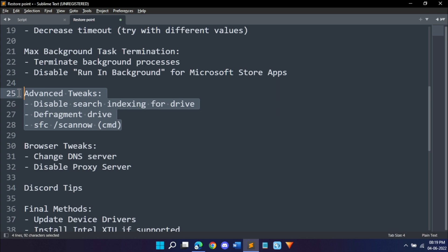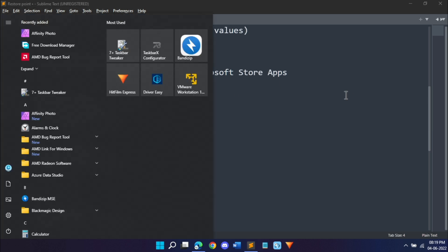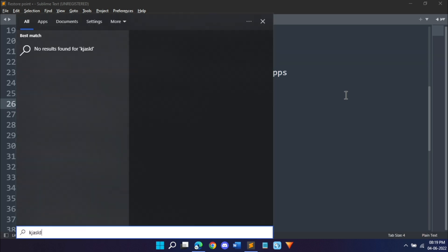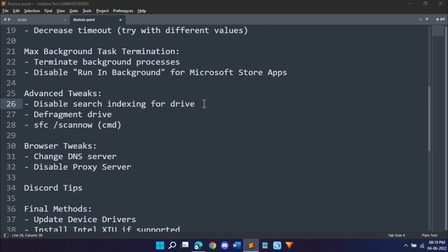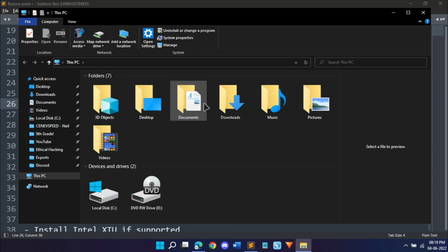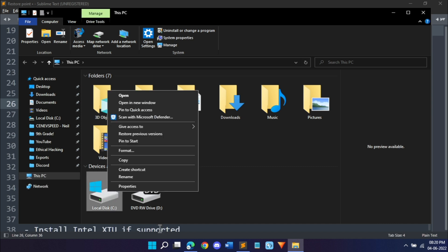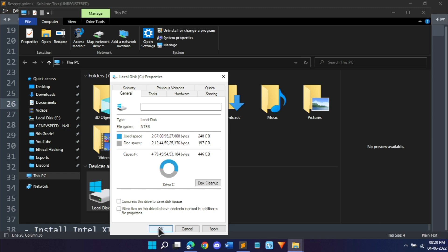Once we're done with background termination, we can continue to the more advanced tweaks. First would be disable search indexing for drive. Basically what this does is when you're in your start menu and you search for something, it basically already has a list of things it should display to you. We can disable that. Just hit Windows plus E on your keyboard which will open the file explorer. Go into this PC, local disk C, right click and click properties. You'll see this option allow files on this drive to have contents indexed in addition to file properties. If it's enabled just disable it, hit apply. This will take a long time according to the amount of data you have.